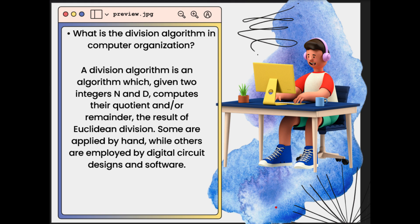Now let's talk about what a Division Algorithm is in Computer Organization. A Division Algorithm is an algorithm which, given two integers n and d, computes their quotient and remainder. The result of Euclidean Division — some are applied by hand while others are employed by digital circuit designs and software.